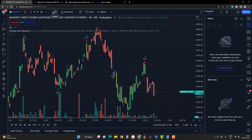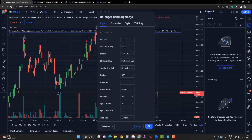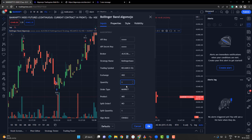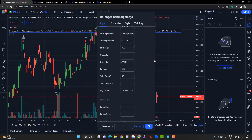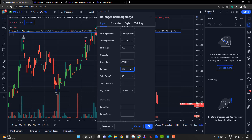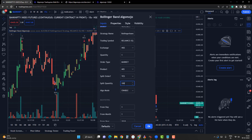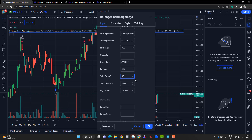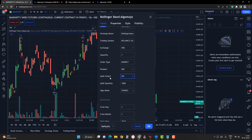Go to the Settings. You will be able to set the API key and API secret key, choose your broker, give a strategy name, set the trading symbol, exchange, quantity, and order type. Market order is highly preferred for TradingView automation. You can also set the product type. If you want to execute larger orders, enable the split order option and set the packet size — for example, 1000 quantity. For smaller trading quantities, keep split order disabled.